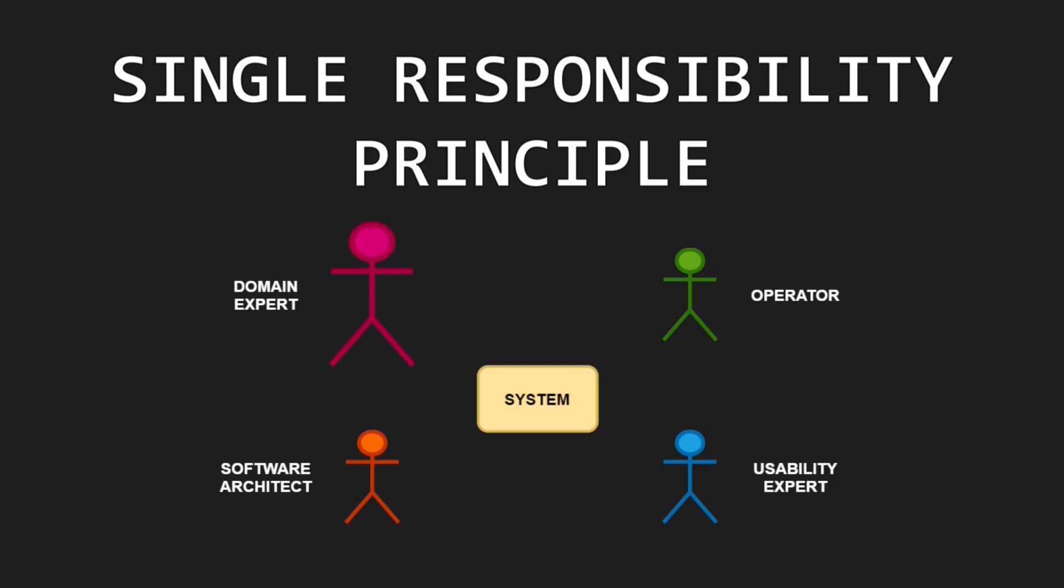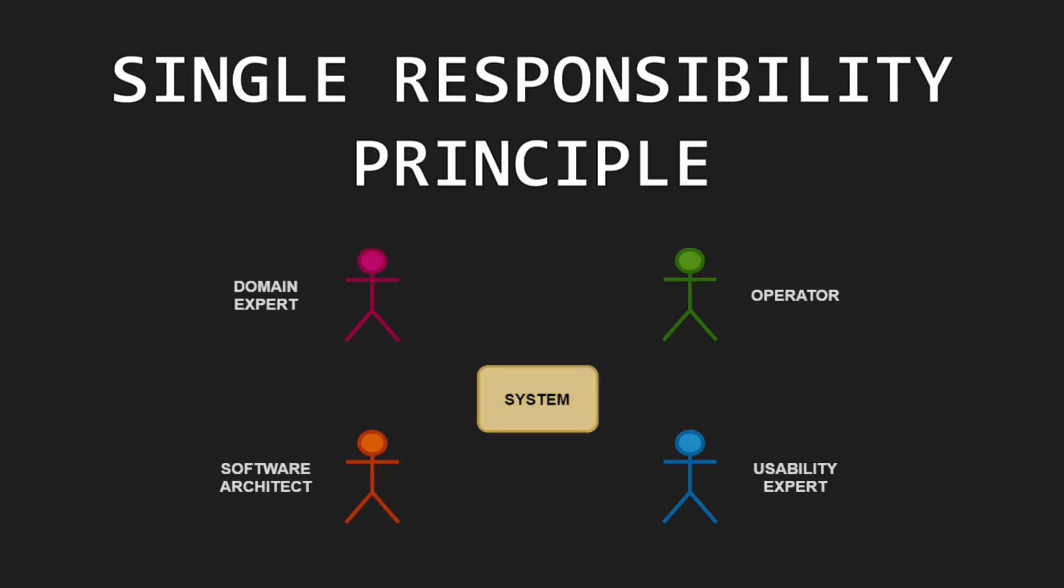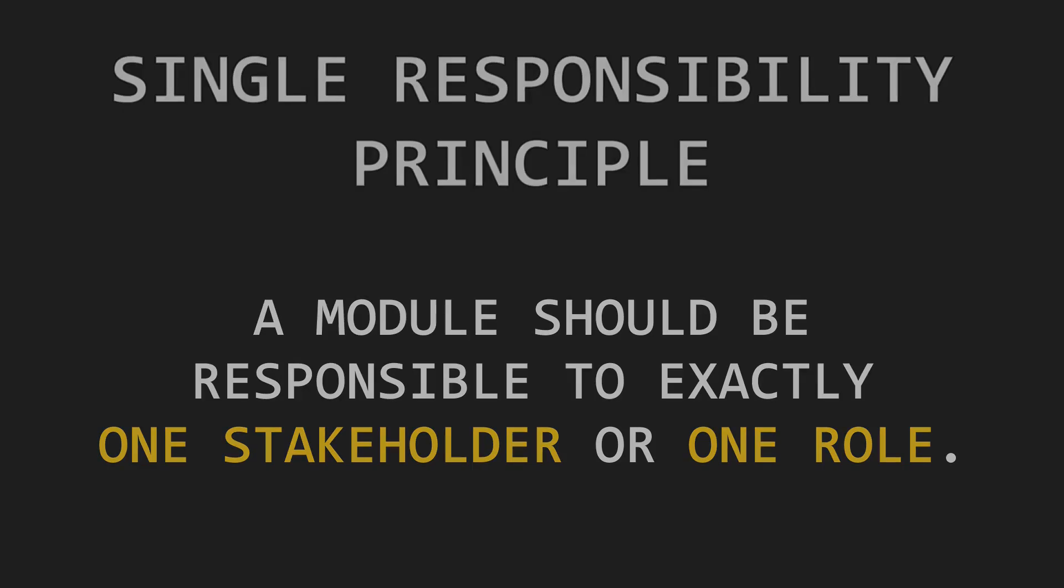The domain expert requests changes of the application logic. The UX expert requests changes to the look and feel of the application. The operator requests changes to support flexible deployments. And the architect requests changes to keep the technology stack up to date. In summary, the single responsibility principle states a module should be responsible to exactly one stakeholder or one role.